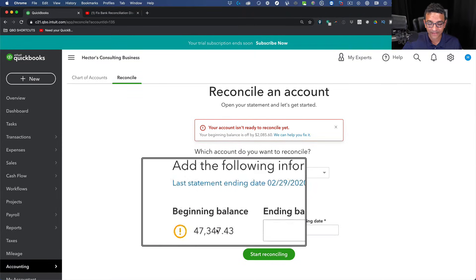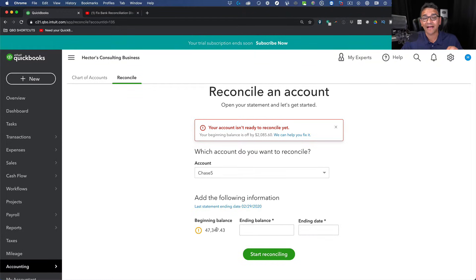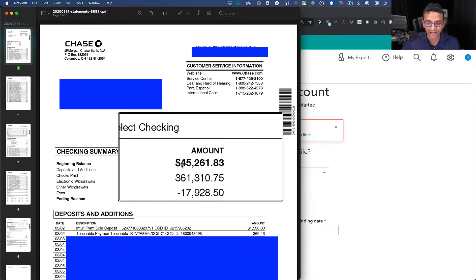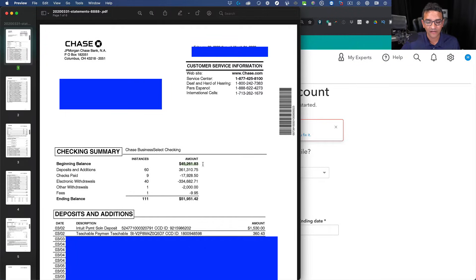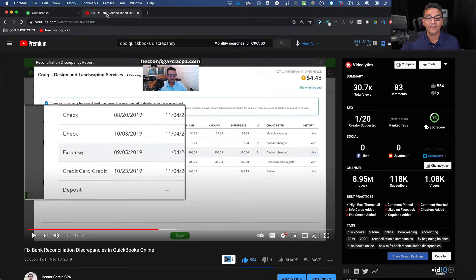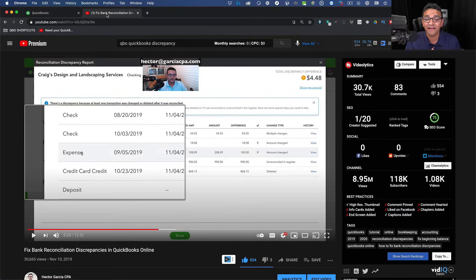You're going to notice that the beginning balance might not match your actual bank statement balance. Generally we look at the actual bank statement and we look at that beginning balance — it needs to match. If it doesn't match, you are not going to be able to reconcile your bank account properly. I have a different video on my YouTube channel that explains how to fix bank reconciliation discrepancies.